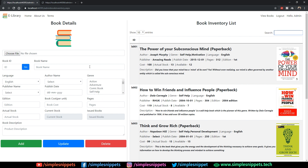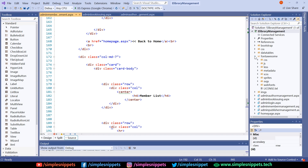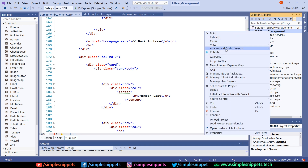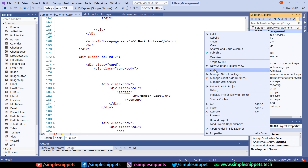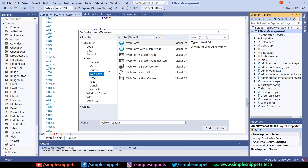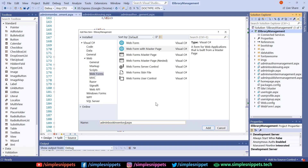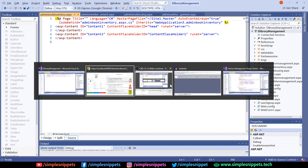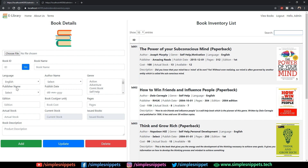A lot of things are similar from the previous tutorials, so let's quickly jump to the Visual Studio IDE. Let's add one more page — this is going to be the admin book inventory page. Click on 'Add New Item', in the web forms we need 'Web Form with Master Page', and this is going to be admin book inventory. Hit enter and select site1.master.